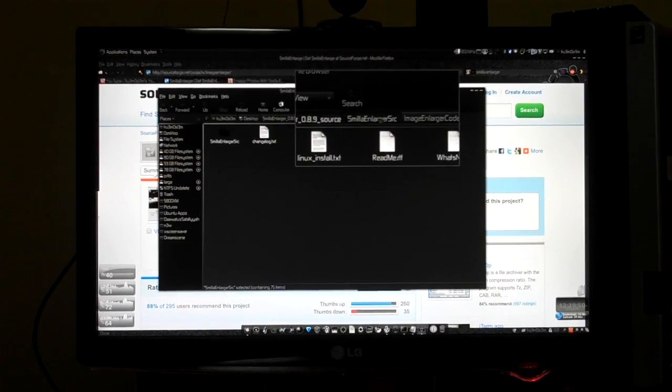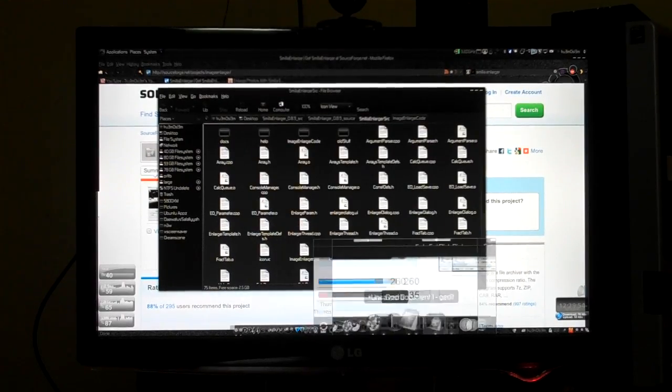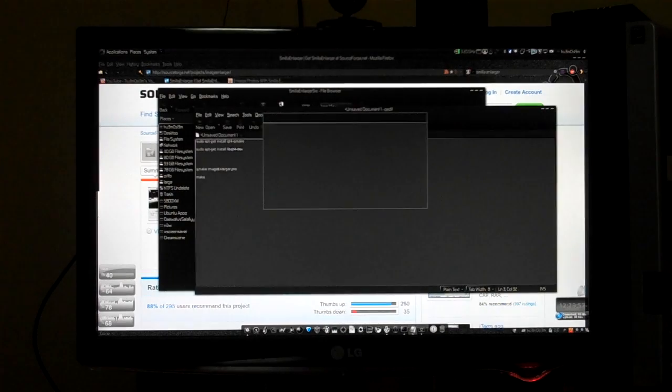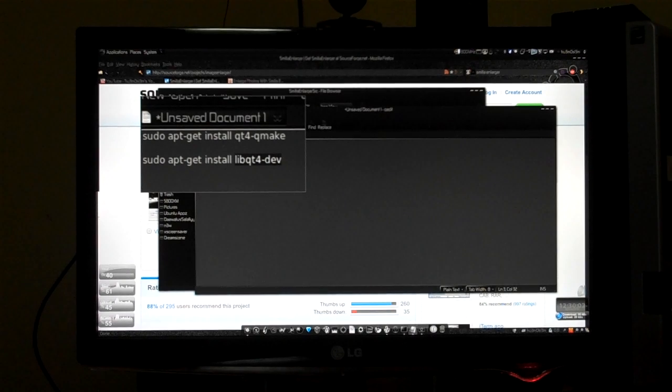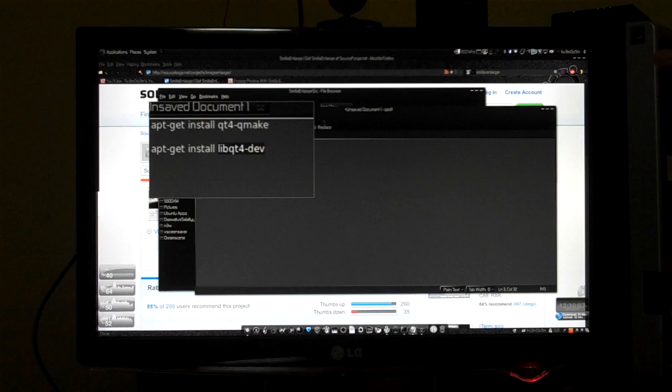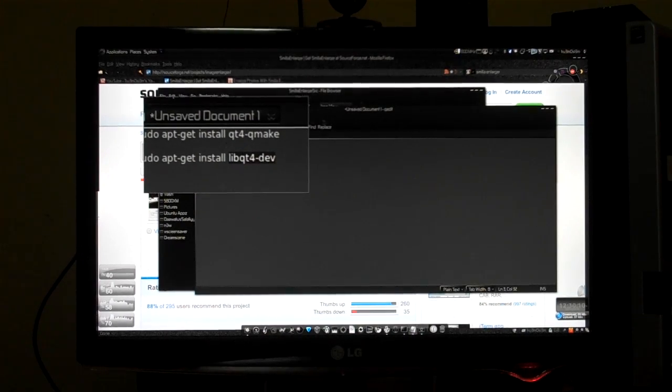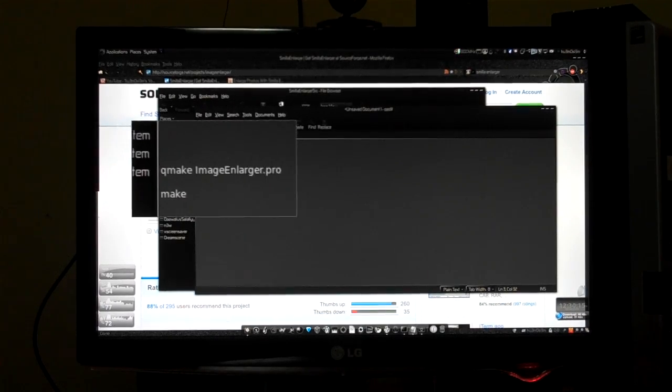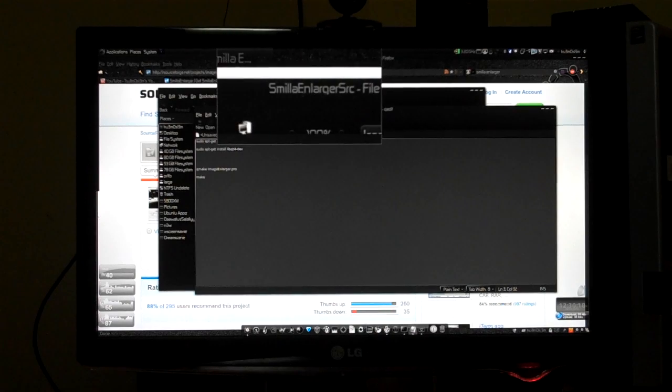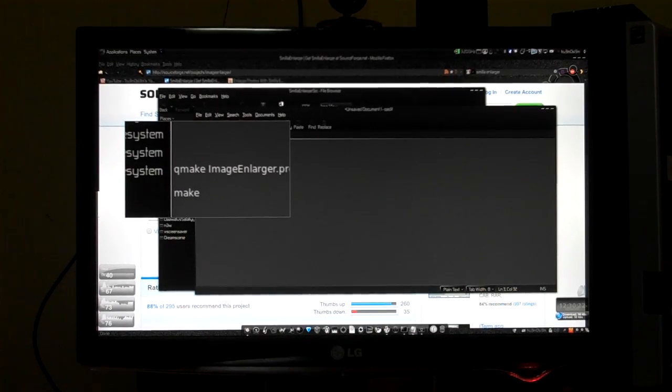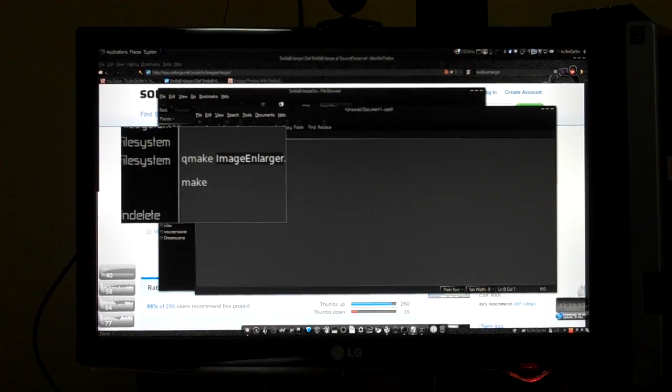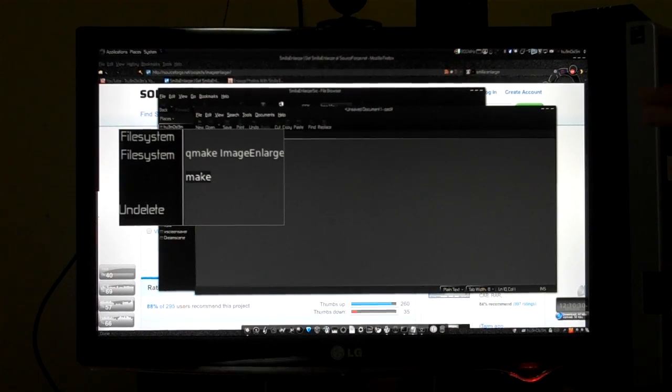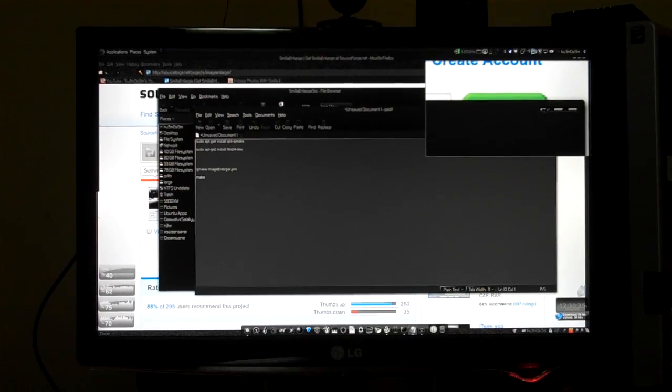And then we are going to compile it. Did I mention about the packages that are necessary? Yes, you have to install qt4-qmake and libqt4-dev because these are necessary dependencies without which you cannot install this application. So after that, browse to that folder, Smilla Enlarger src, and that's it. Type qmake imageEnlarger.pro. I'll post this in the description box and after that, make.